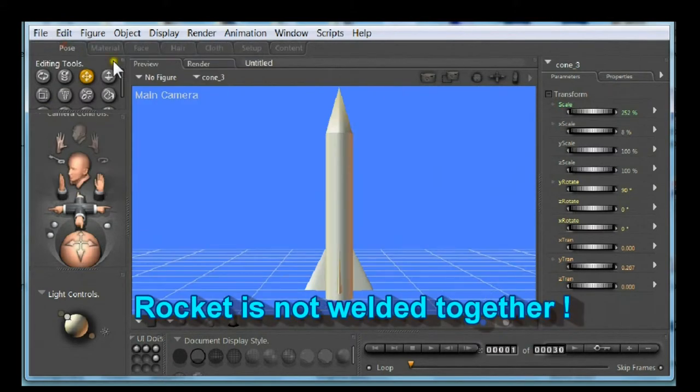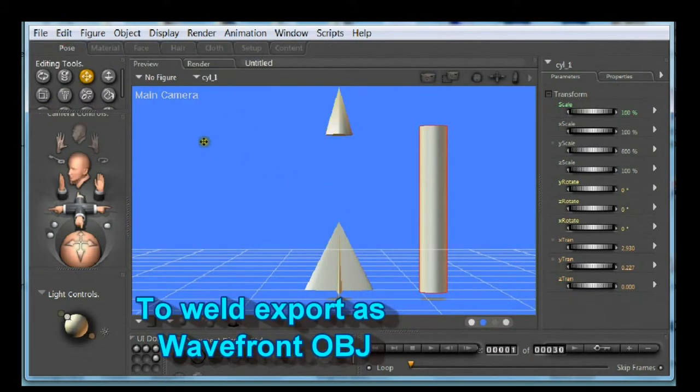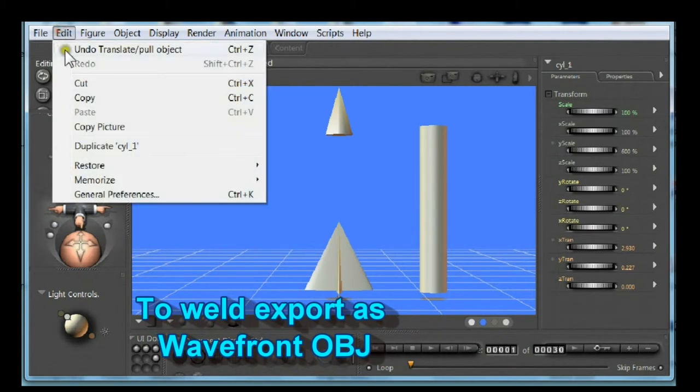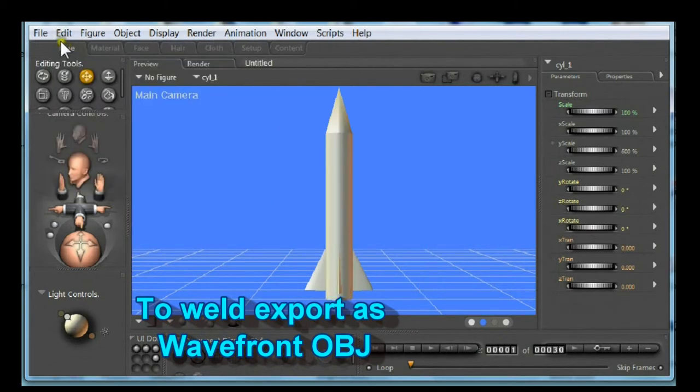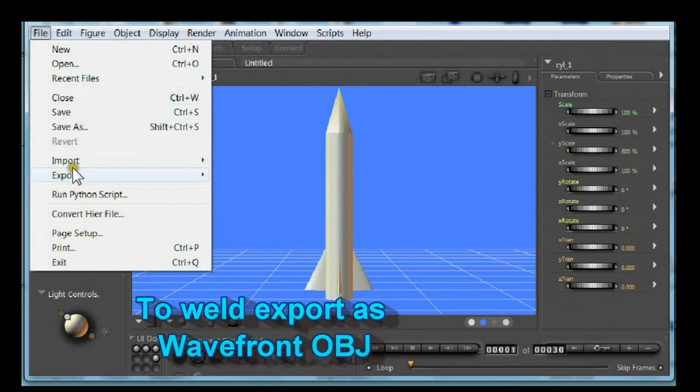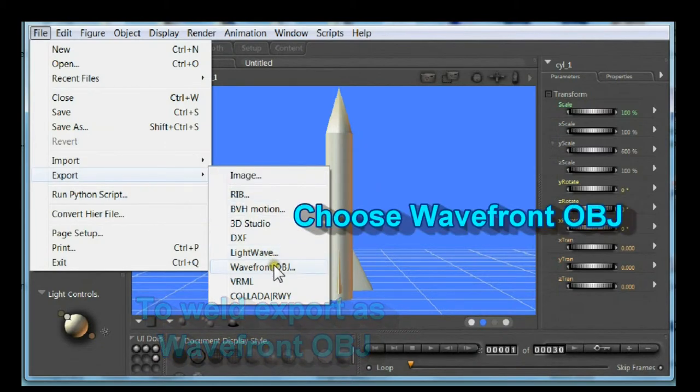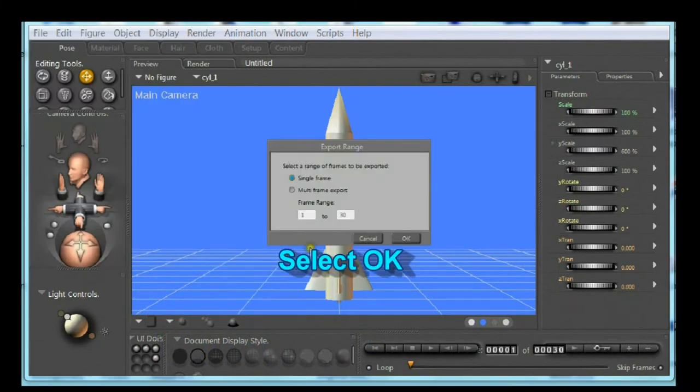The rocket is not welded together. All the props are separate. Choose file. Choose export. Choose wavefront object. Select OK.